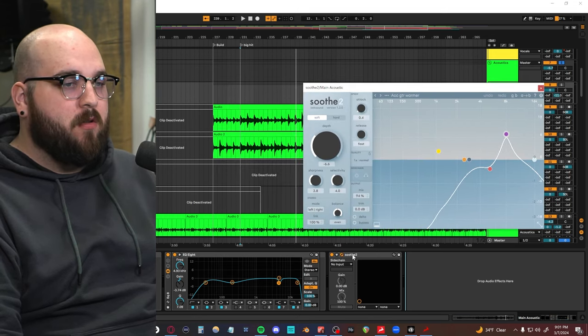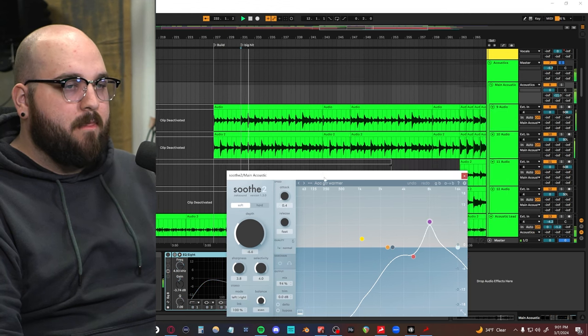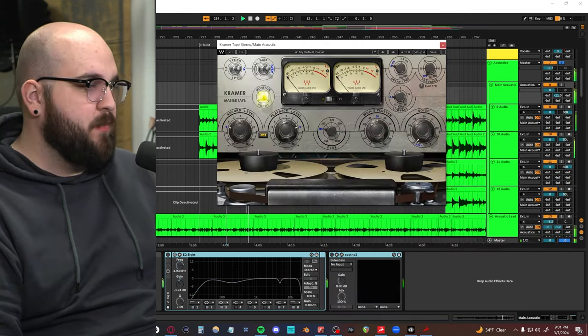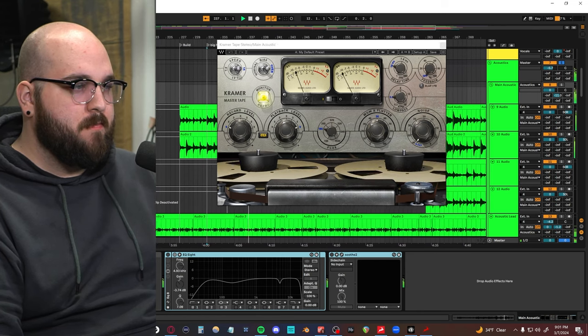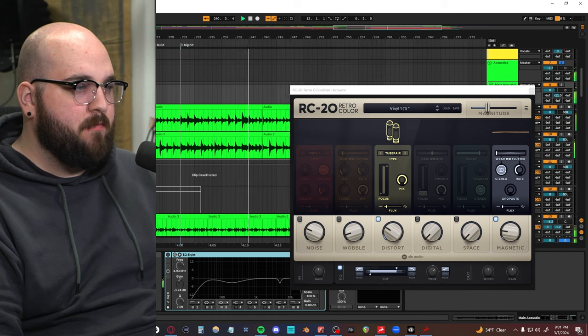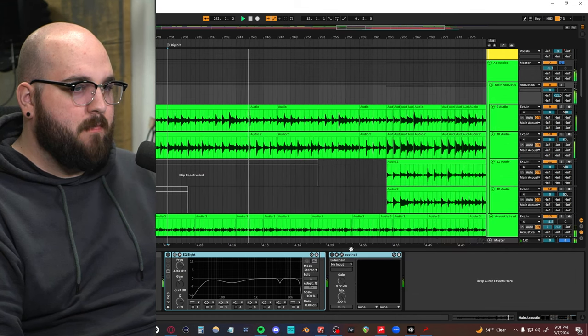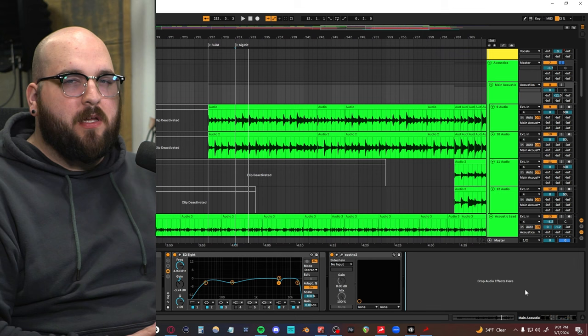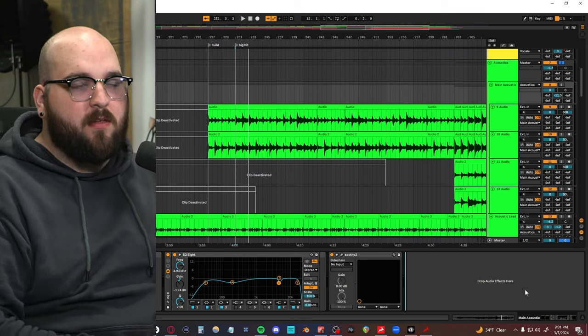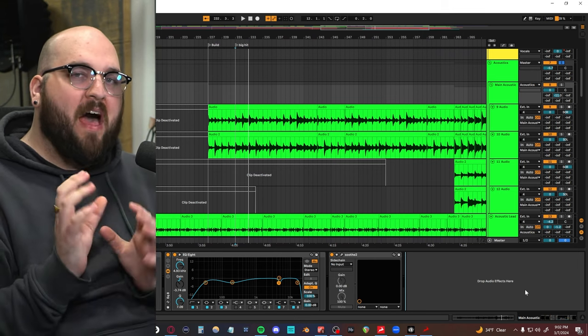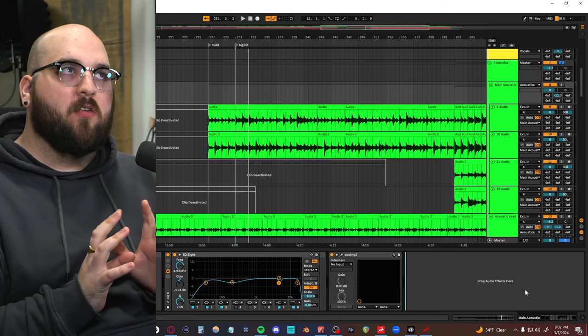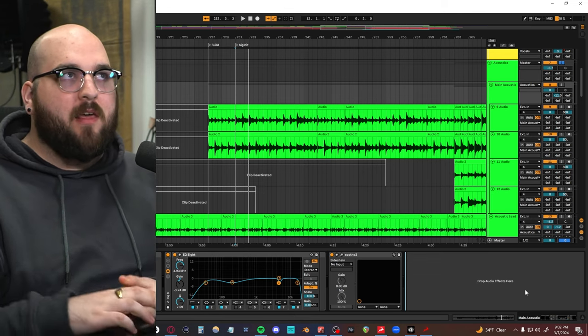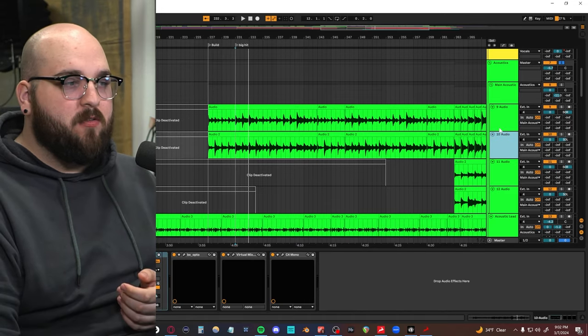But yeah, honestly with these guys, I just kind of wanted to really dirty them up. So I'm using Kramer's master tape, I'm using a little bit of RC 20, a little bit of an EQ curve to correct them here, and then some soothe to really tame some of the harsher stuff that's happening. So if I turn off all of this stuff, you'll hear what I'm talking about. Like you can hear it's almost taming the really harsh stuff that's in the acoustic.